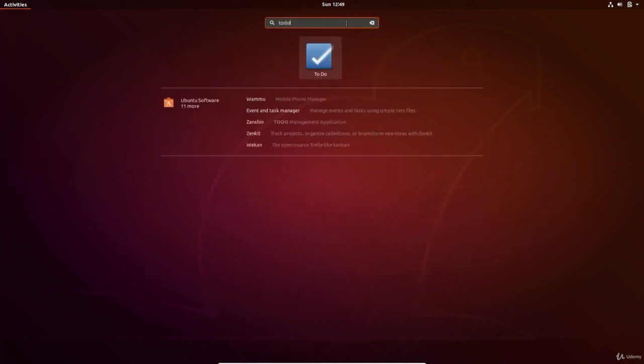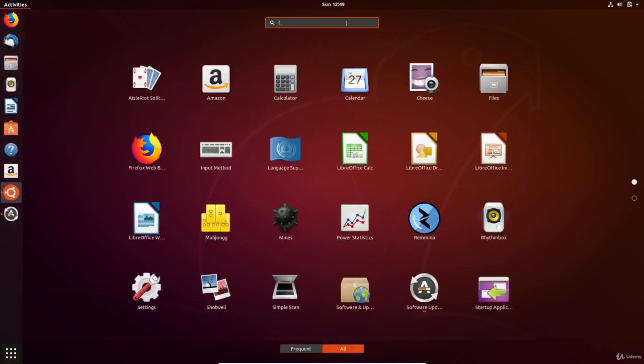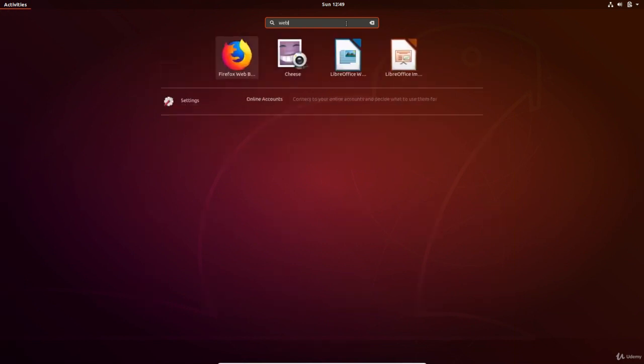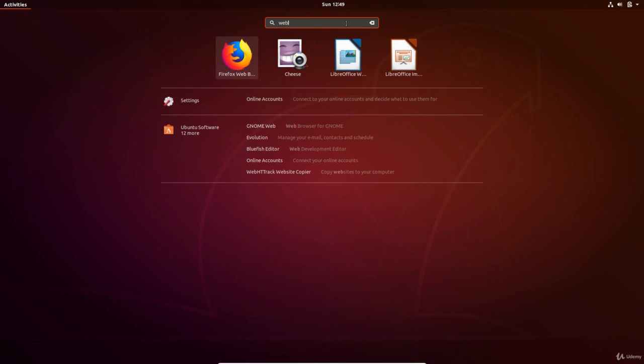The search option is a powerful way to find installed apps, settings, files and more available free software that you want to install. The quickest way to get to search is to press the Windows key on your keyboard and start typing.